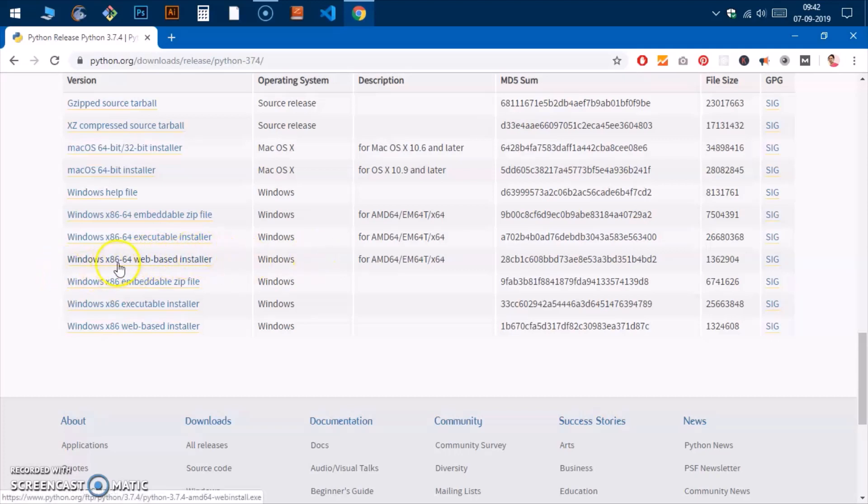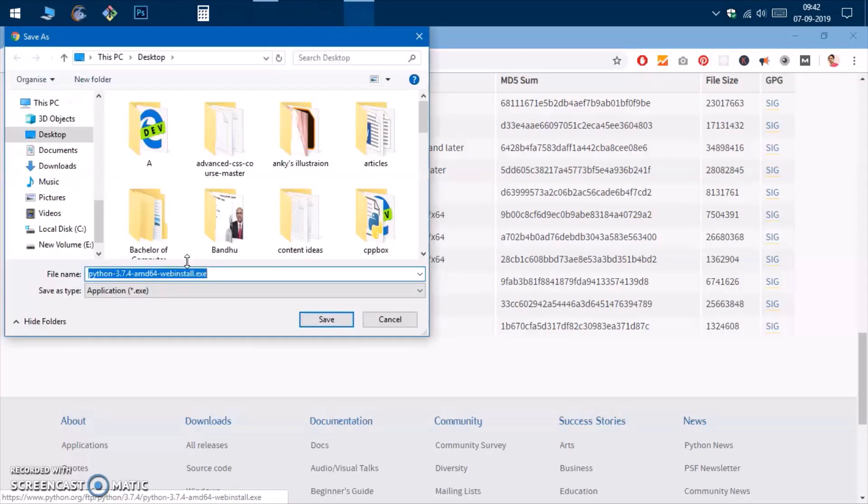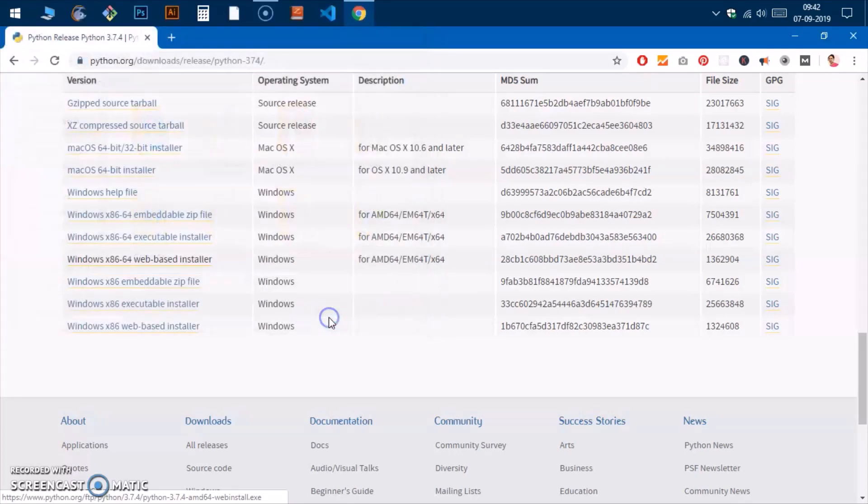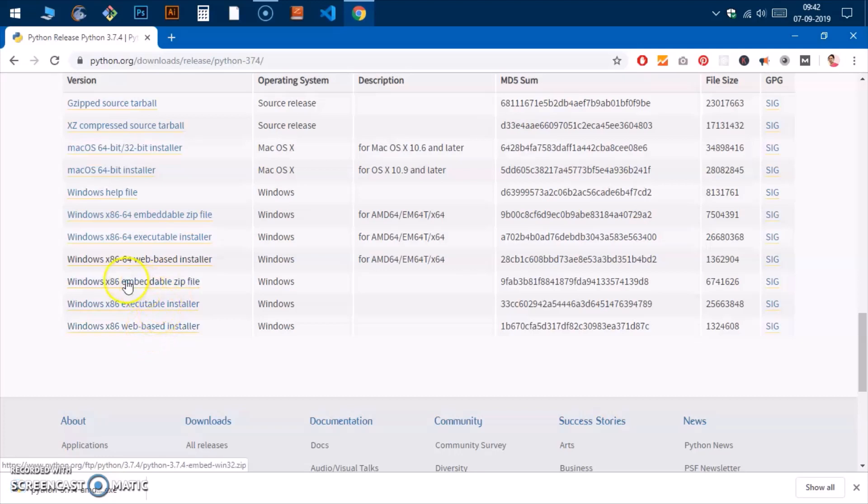It connects to the nearest Python mirror or server where you can download the Python package. You need to have internet connection for this one on any computer wherever you want to install. I'll go ahead and install Python 3.7.4 with this web-based installer, so I'm going to click on it and save it.